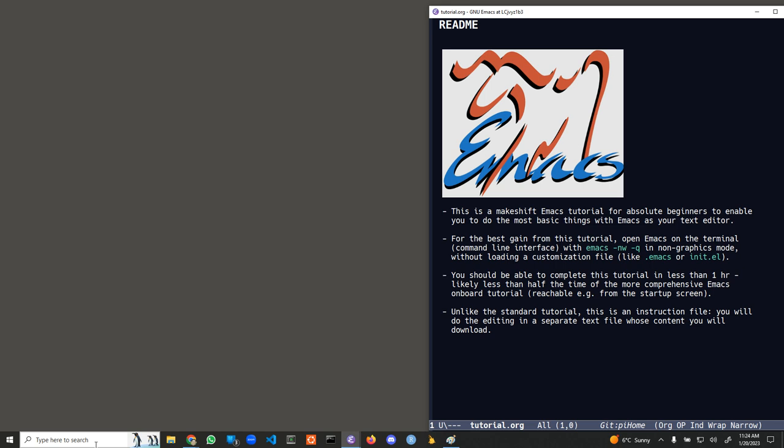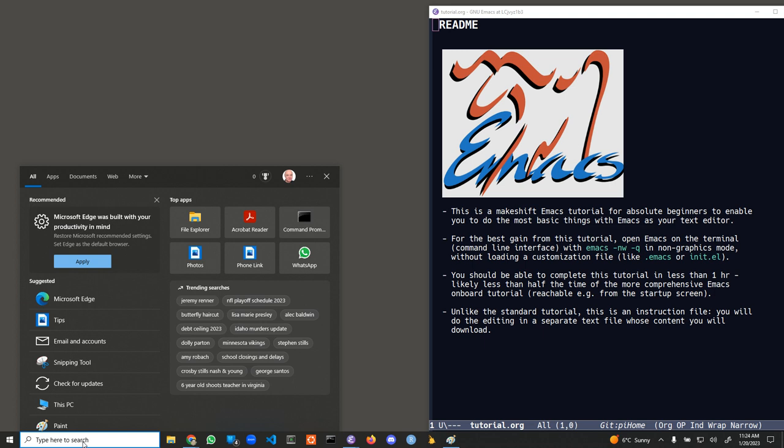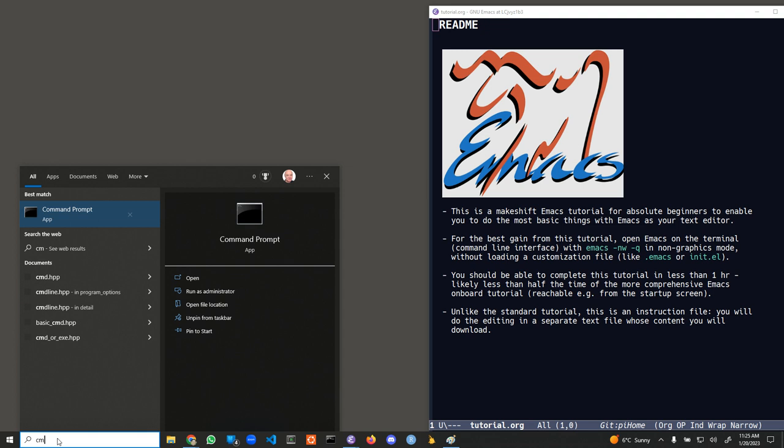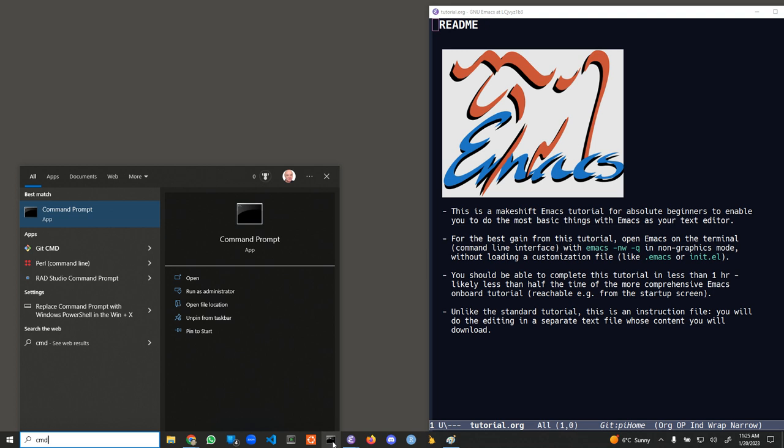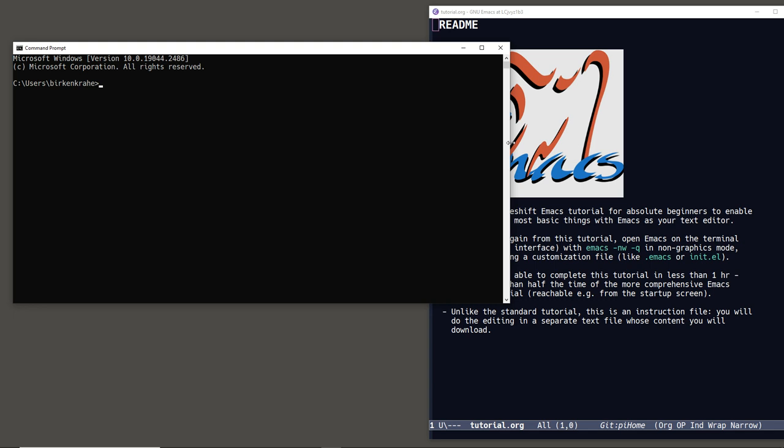We're going to begin by opening the terminal. On Windows, go to the search field and type 'cmd' to get the command prompt. Ideally you should pin this to the taskbar. Open the terminal and make it a little smaller — you don't need it that big.